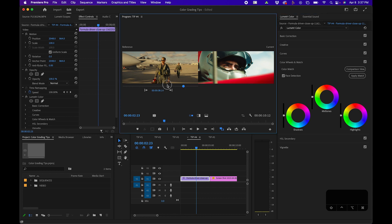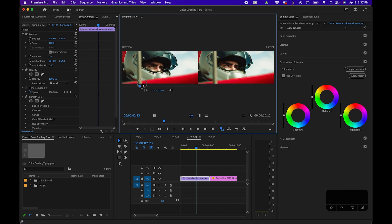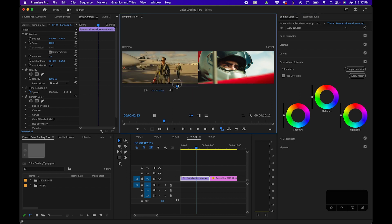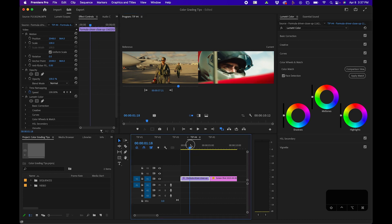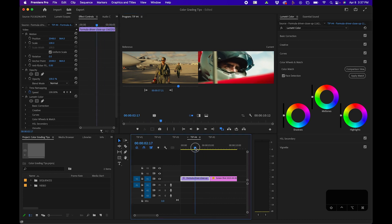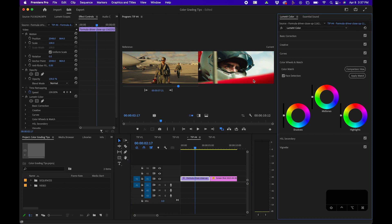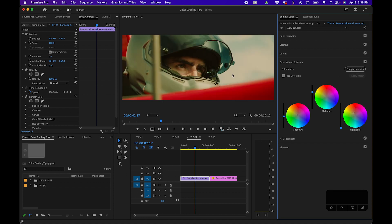Be sure that the reference monitor is over the clip that you want to copy the grade from, and then just be sure that your timeline playhead is over the clip you want to copy the grade to. Then click apply match. Adobe will then try to copy the grade from the original clip, and when we toggle off comparison view, you can see the result here.